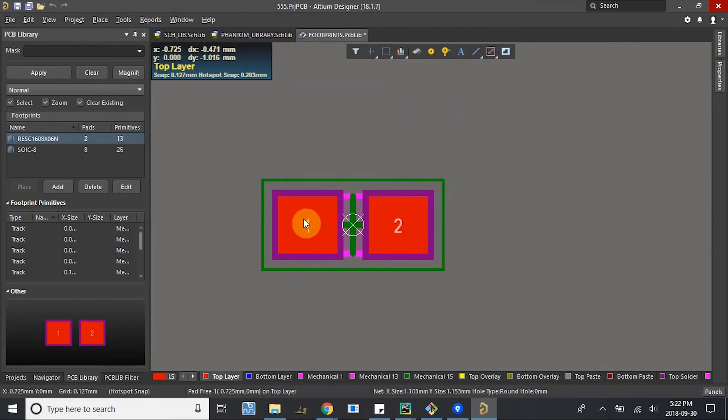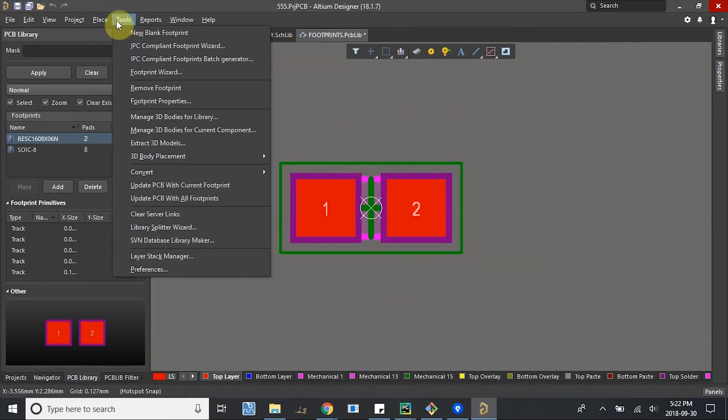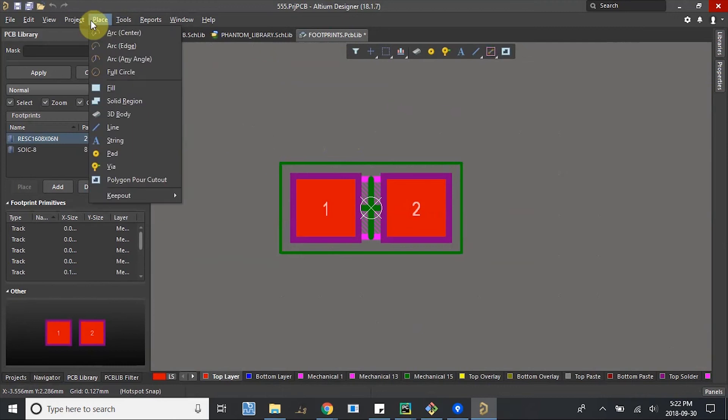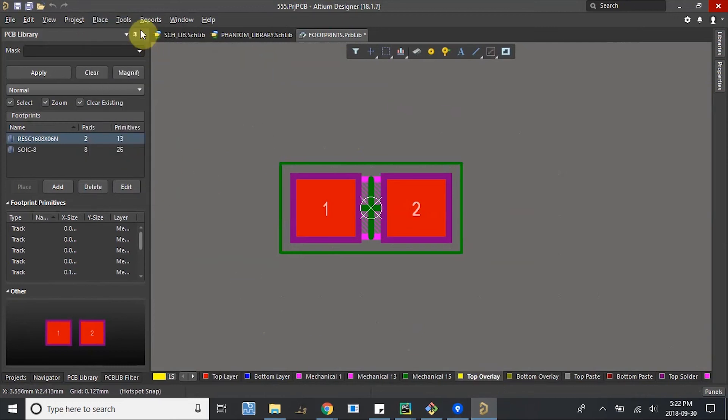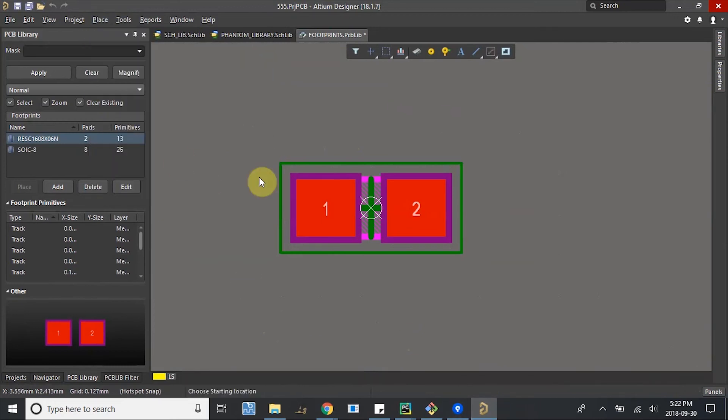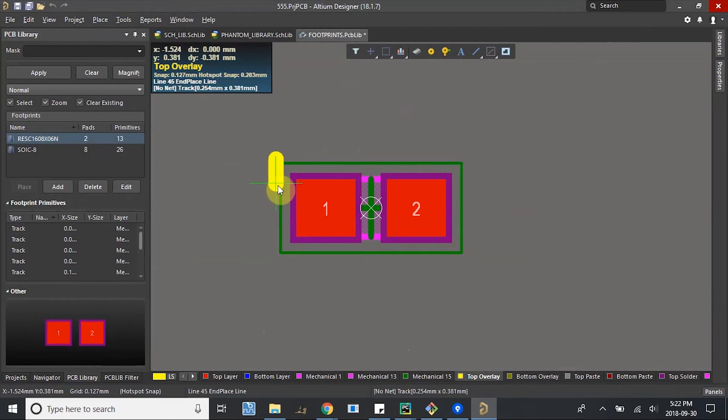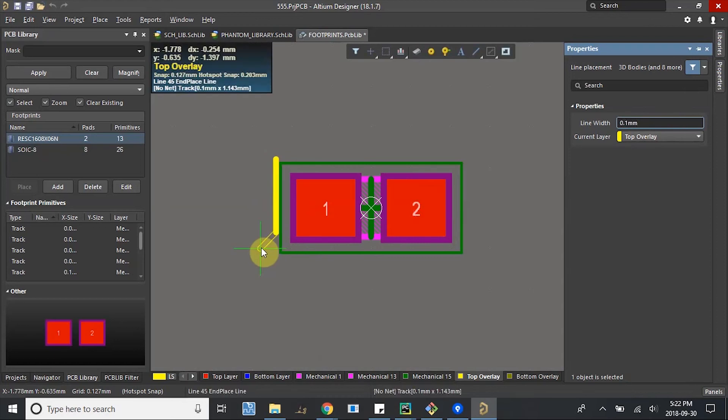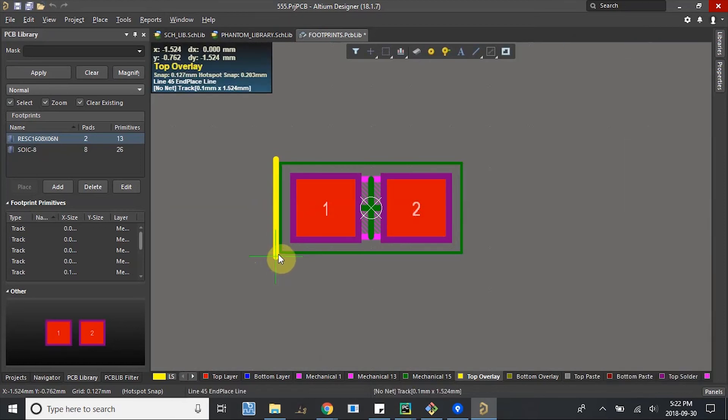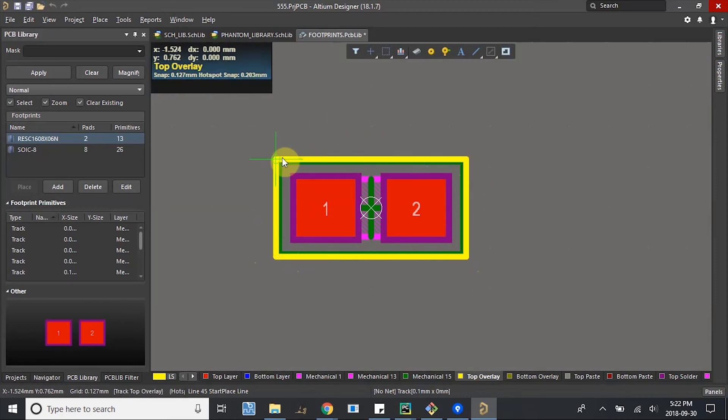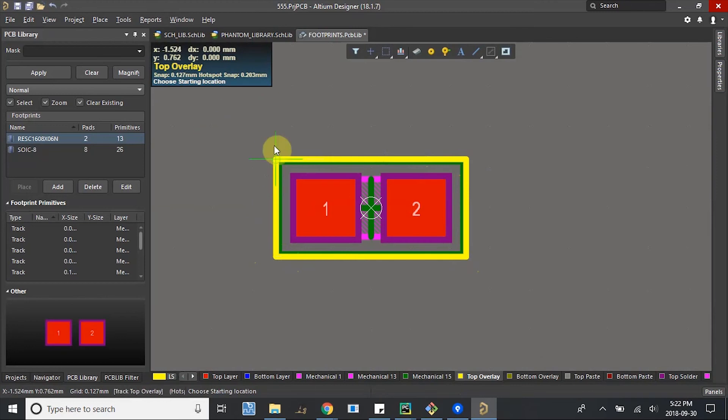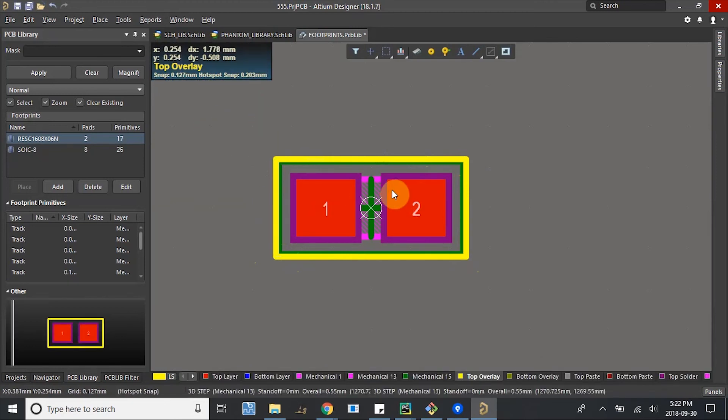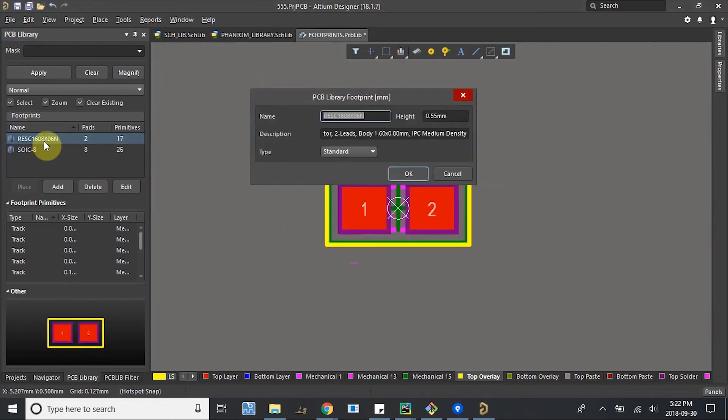It's also nice to have a little silkscreen around it just so we have a bounding box on our PCB. So all you can do is make sure we're in the top overlay tab and place some lines. Let's just go around the mechanical outline. But this is kind of a little thick you can see. So if we hit tab, you can decrease the width maybe 0.1 mm. Pretty good. Let's go here. And then to exit this command, I'm going to right click, right click again, and we're good. So let me just rename it.